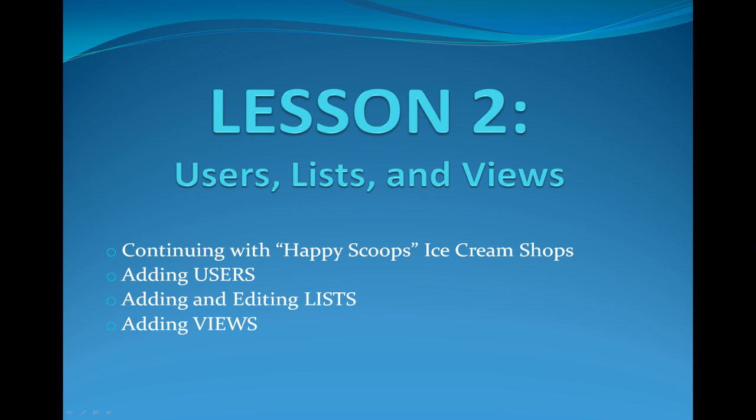Welcome to SharePoint Pittsburgh. My name is Caroline and I will be introducing you to Lesson 2: Users, Lists, and Views. Today we'll be continuing with our fictitious company, Happy Scoops, the ice cream shop. We'll be adding users, adding and editing lists, and adding views.